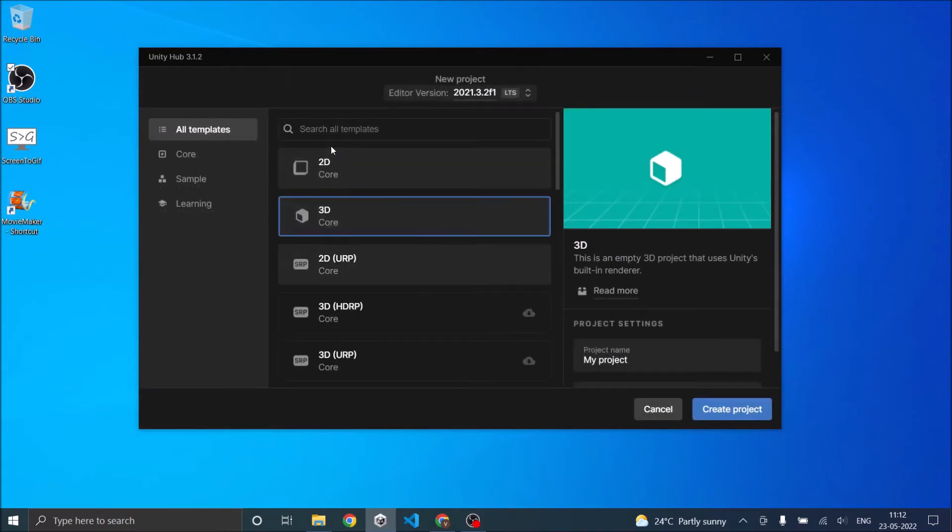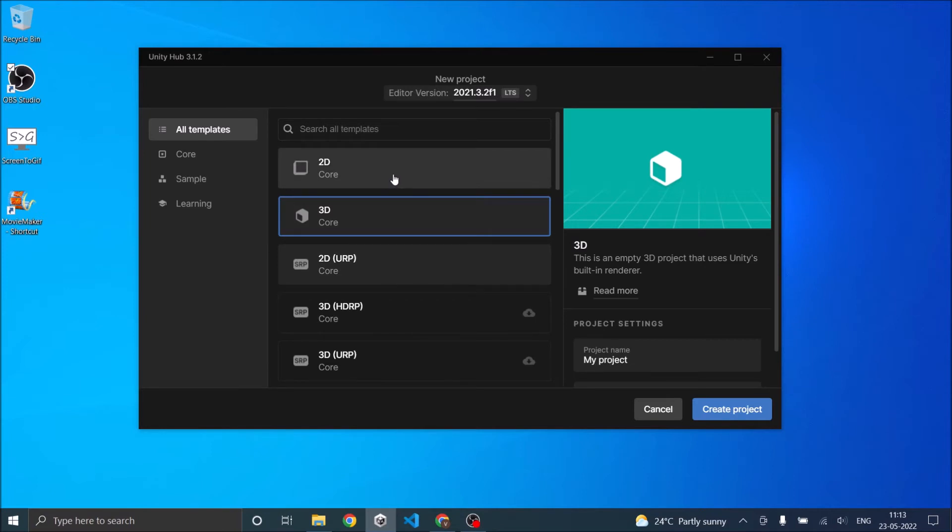Now all the available templates should load up here. You can select whether your game is 2D or 3D, and Unity also gives you the option to select the render pipeline. This is for advanced users. If you are just getting started with Unity, just select 2D or 3D.